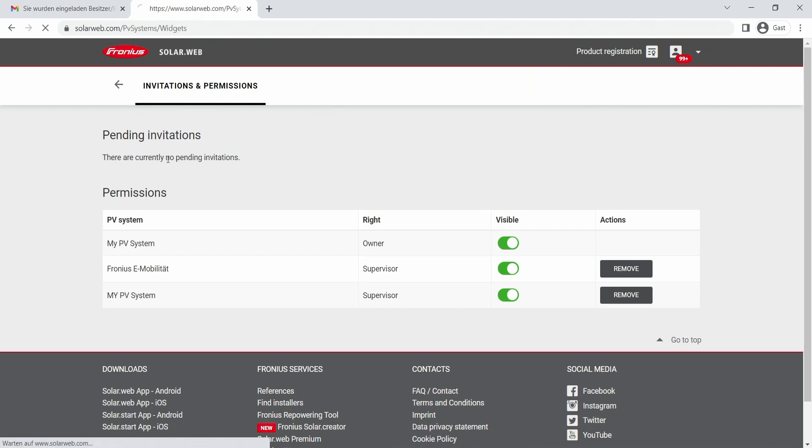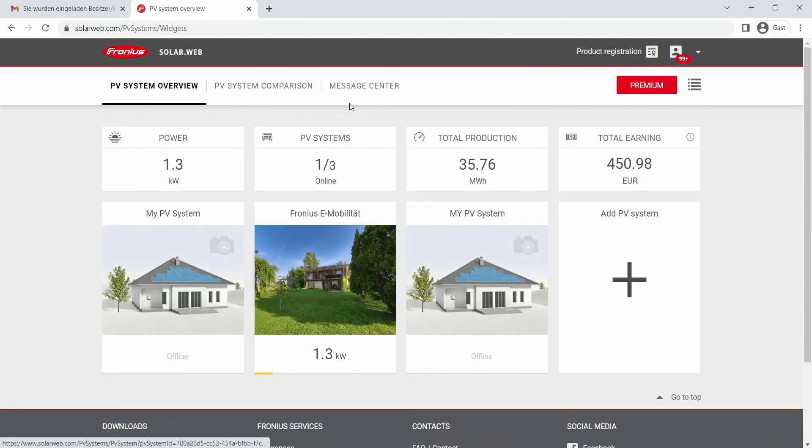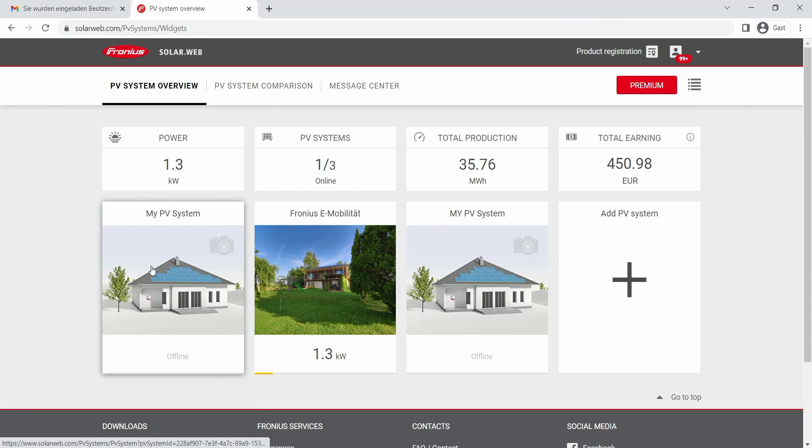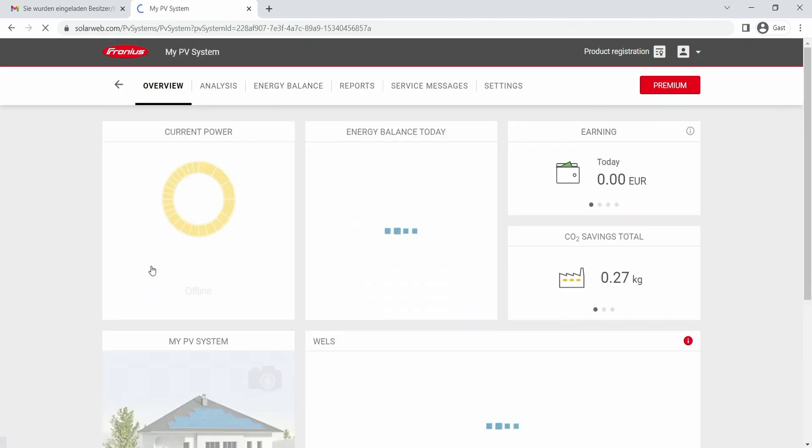Now you can see this system in the overview of your PV system and you can access the PV system here directly on your SolarWeb. Until the next time here at the how-to videos.